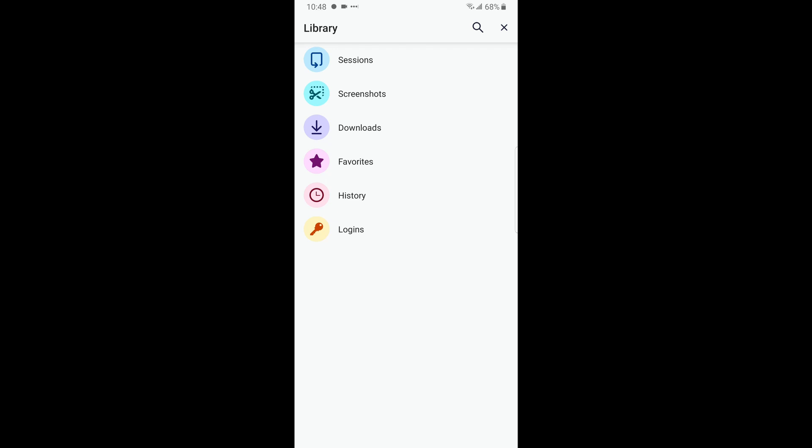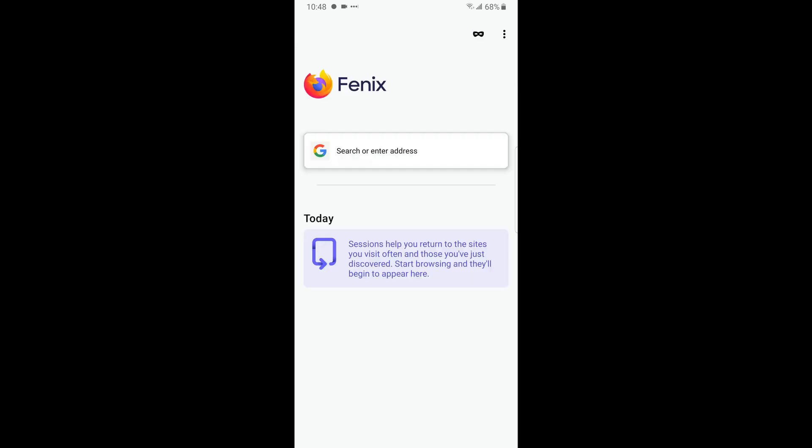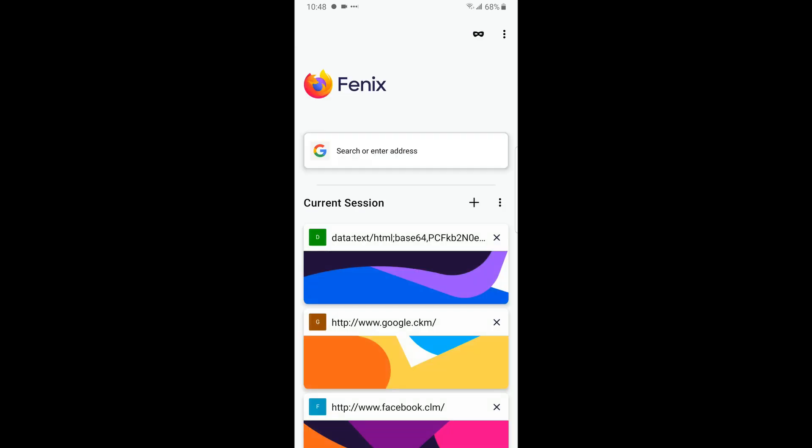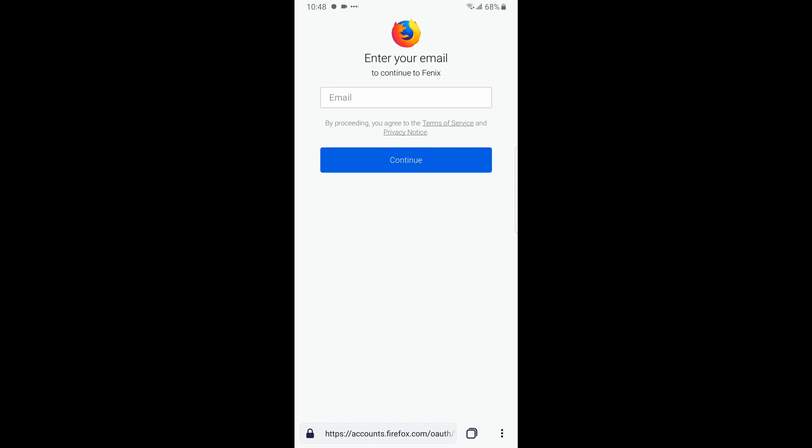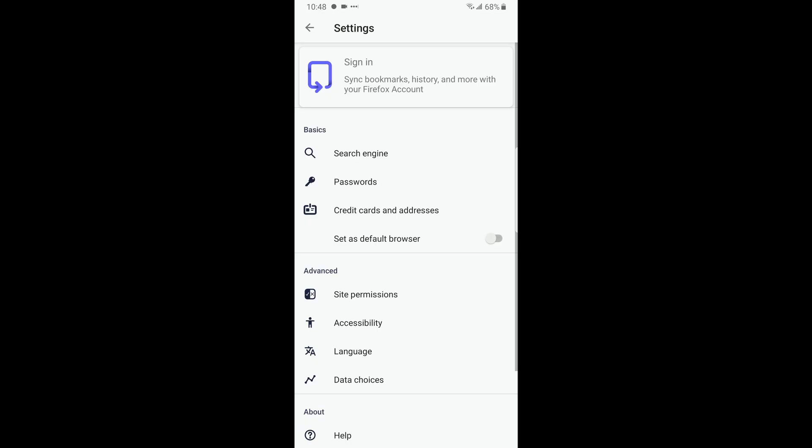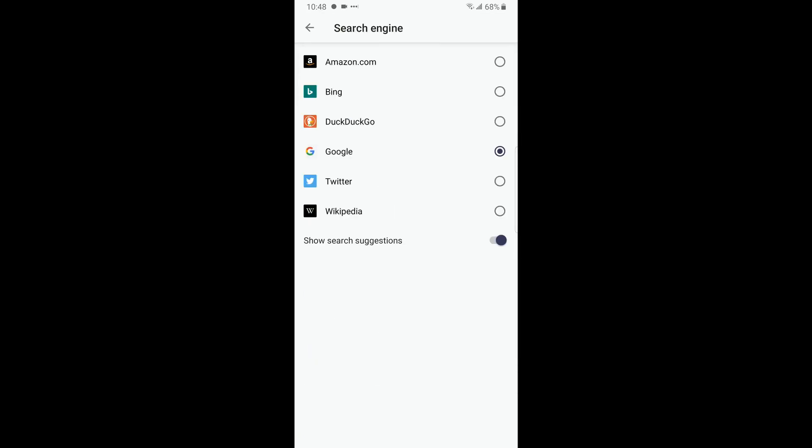Your downloads, I don't have anything there. Favorites, history, logins, yep that's cool. Let's go to settings. Here you can log into your Firefox account. You can change your search engine, you can check your password.